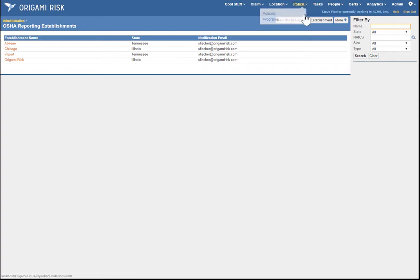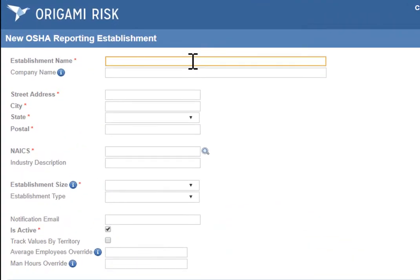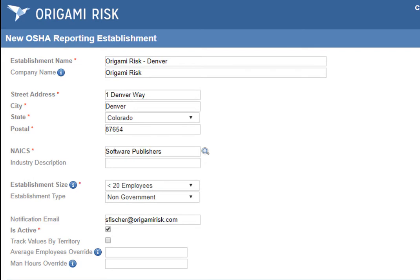To create a reporting establishment, you click the New button. The first thing you have to do is name the reporting establishment. This is very important because OSHA requires that reporting establishment names be unique, so Origami will also enforce that rule. I've already got an Origami Risk establishment, but if I wanted the Denver office, I can make it unique. Then you enter the rest of the information.